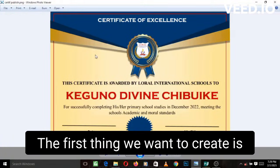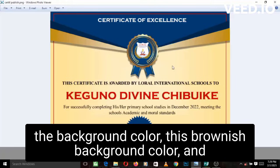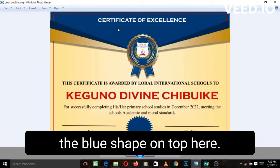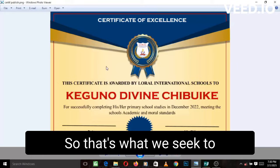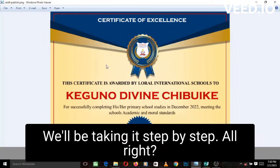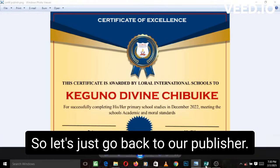The first thing we want to create is the background color, this brownish background color, and the blue shape on top here. So that's what we seek to create for this video. We'll be taking it step by step.